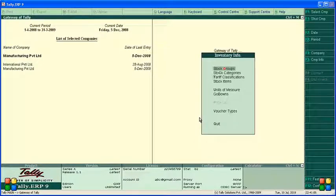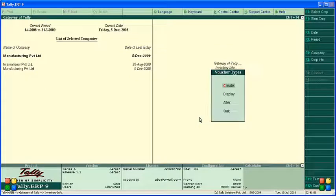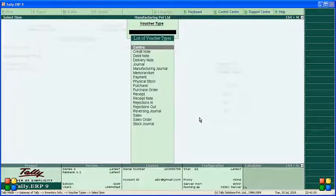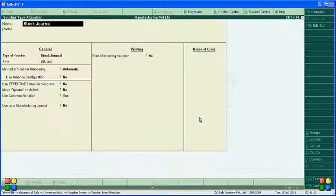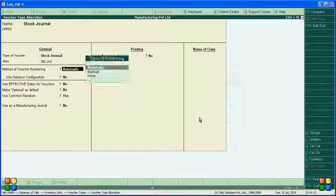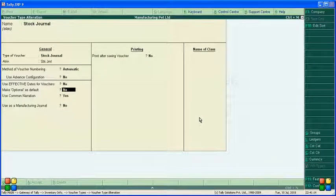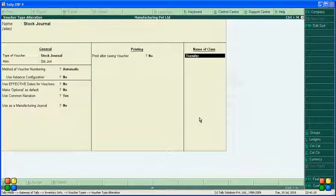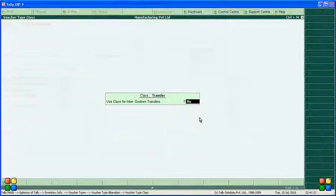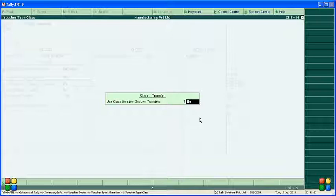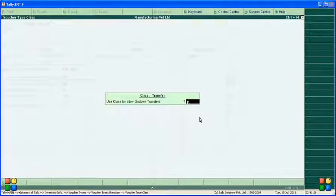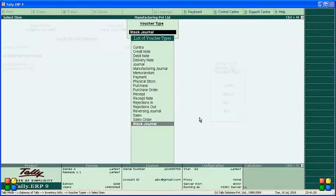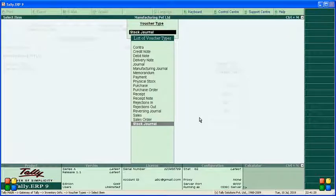Everything keep like this, only here transfer. Enter 'use class for inter godam.' This one you want to use for inter godam? Yes. It's very simple.